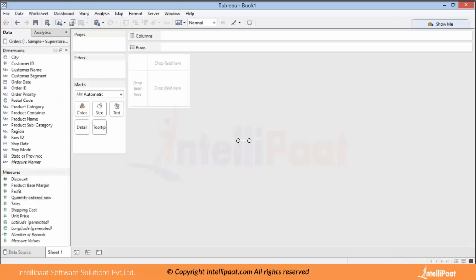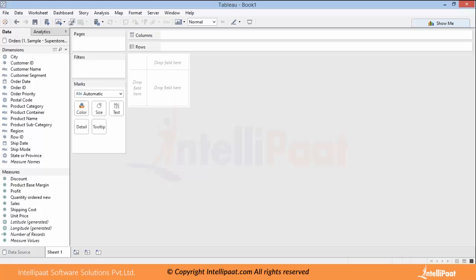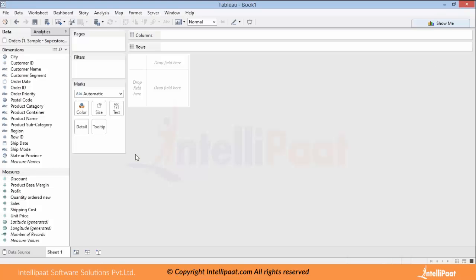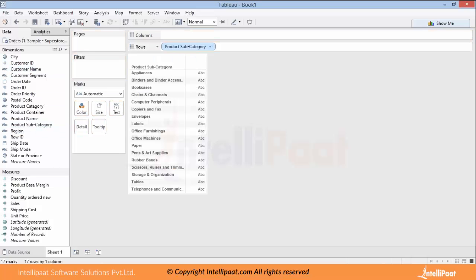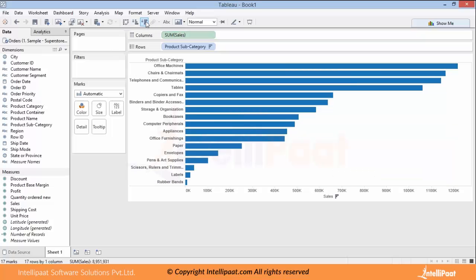Now we'll quickly see how Tableau works. This is the Tableau 9.2 environment and I have connected to an Excel file. I can show you how it is just a drag-and-drop tool and how easy it is to create anything. I'm using the Sample Superstore data which comes with Tableau installation. Let's say I want to find product subcategory-wise sales.